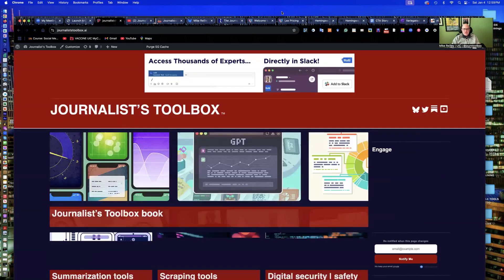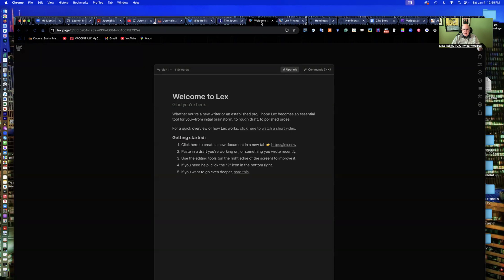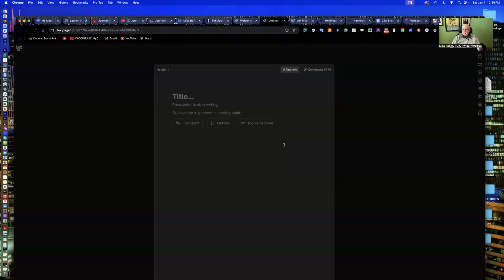I'm going to show you a couple of tools that have been out for a little while. One of them I really like is this tool called Lex, Lex.page. It's a free tool, but has some paid upgrades, very intuitive to use. All you do is open it up, and it's a tool that evaluates your writing. Lex and Hemingway app are two that really do a nice job with this.